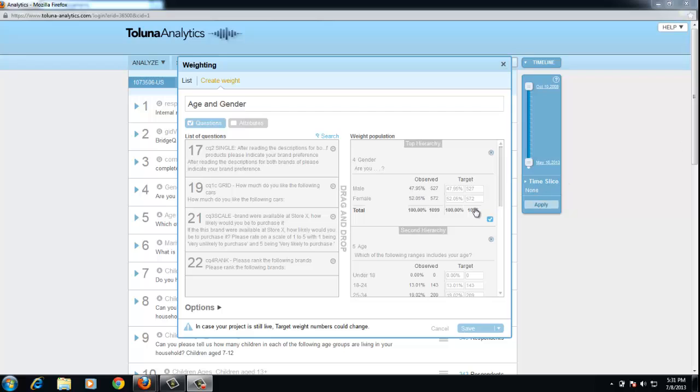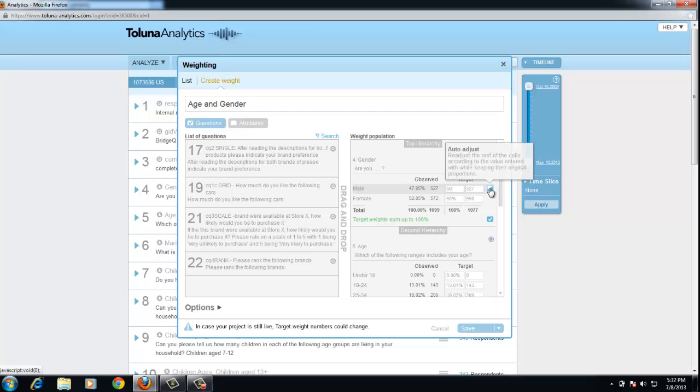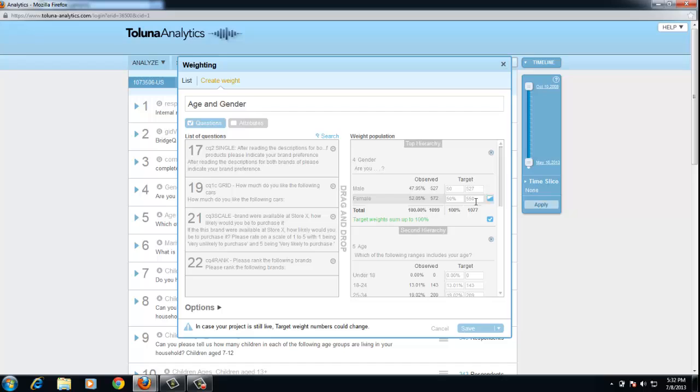Either of these, the counts or the percentages can be changed. For example, if I wanted 50% males, if I change this to 50 and then click on the auto readjust, it will readjust the balance so it will be 50% as well and the target counts will be adjusted as well.